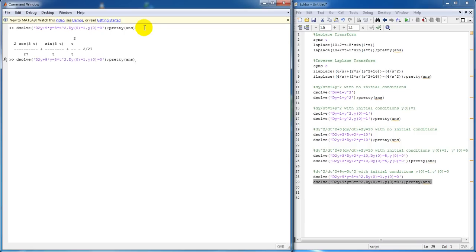Again, you don't have to use the pretty. And you'll get your answer in this form.